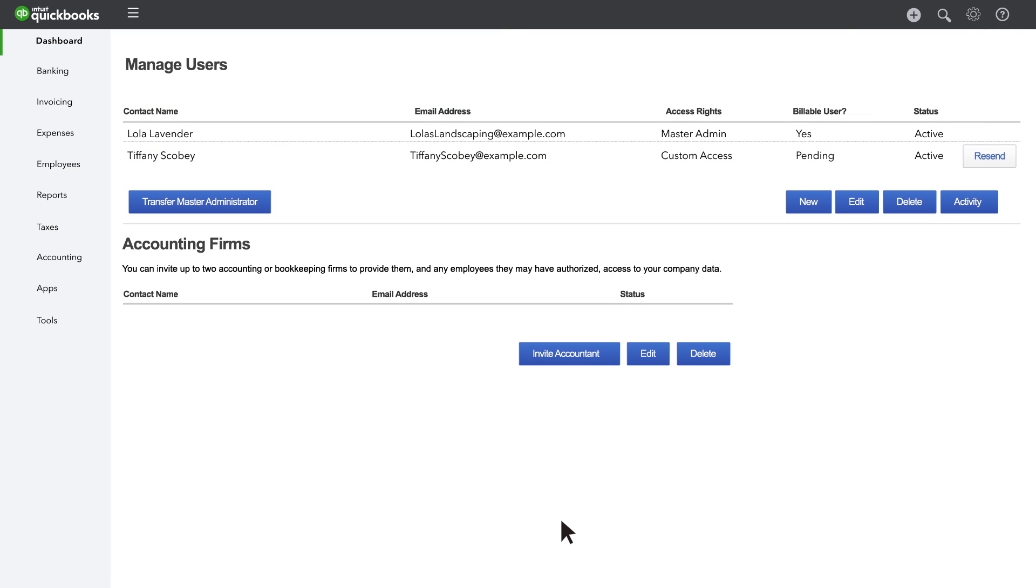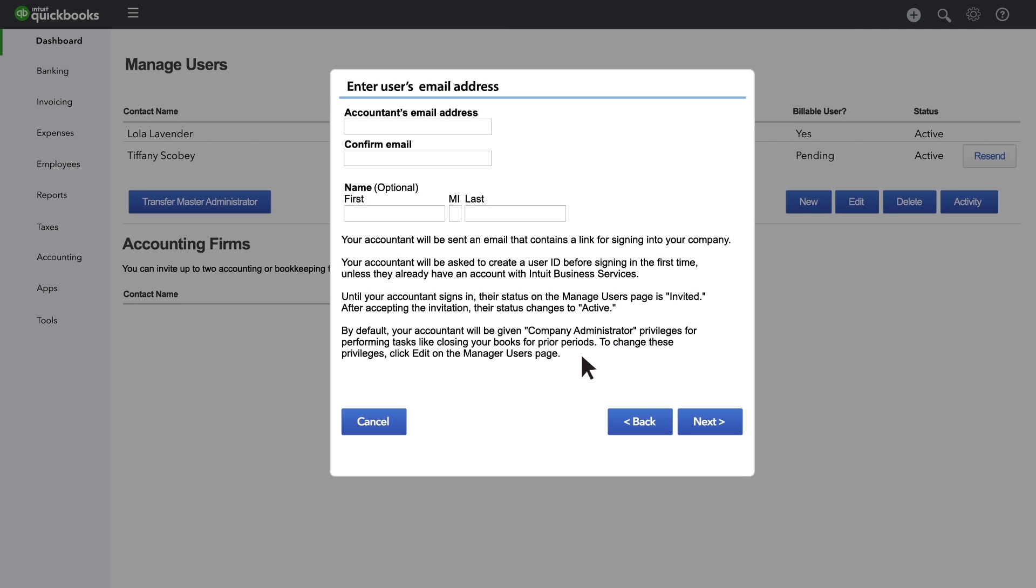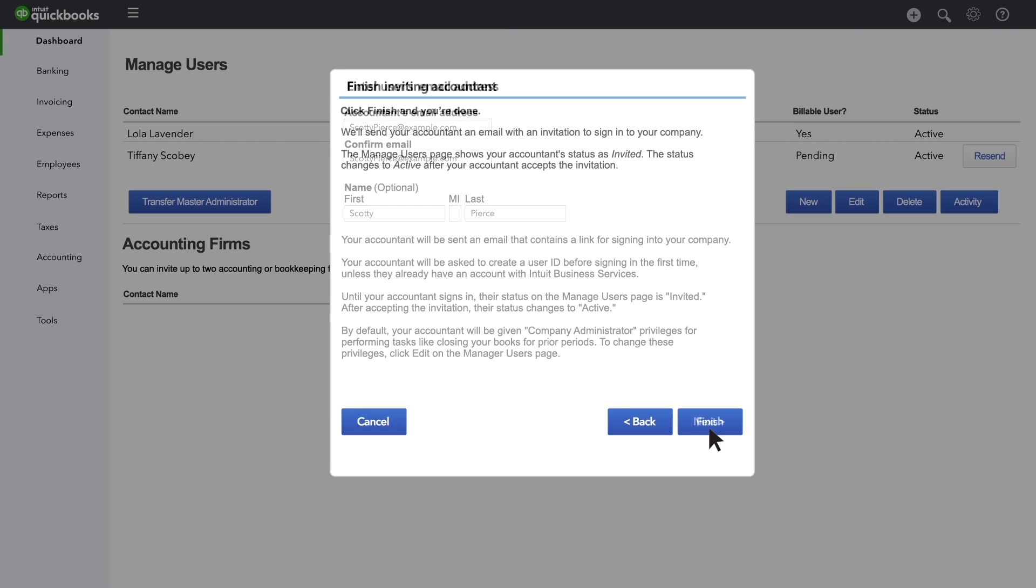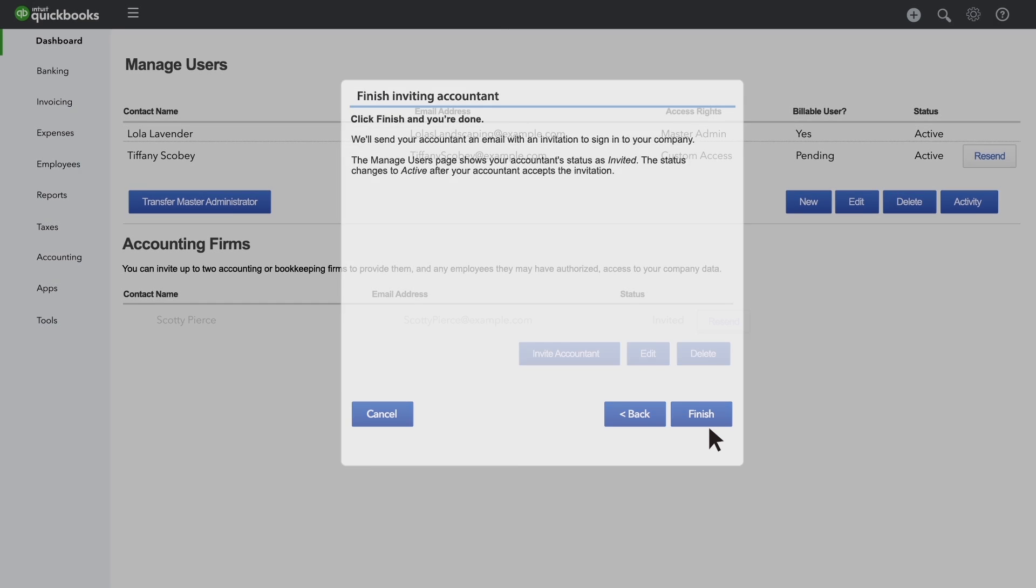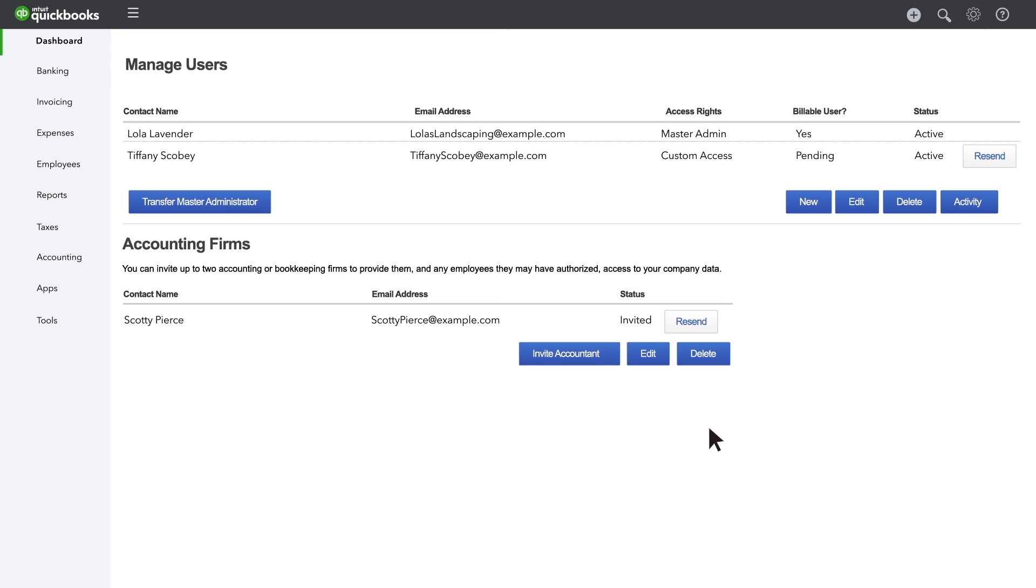Need to add your accountant to your QuickBooks? You can use the same process. Click Invite Accountant. Now just enter your accountant's name and email address into the text boxes and click Next when you've finished. Click Finish and you're done!